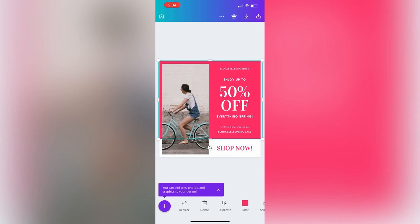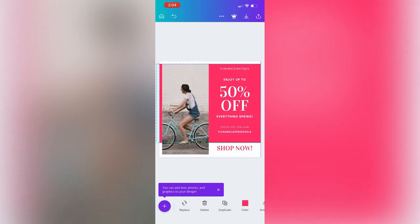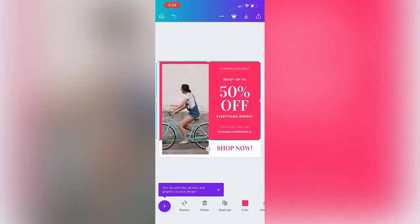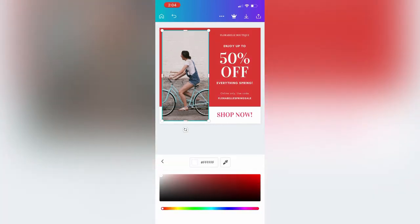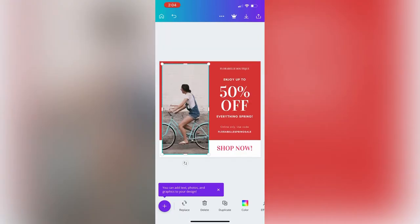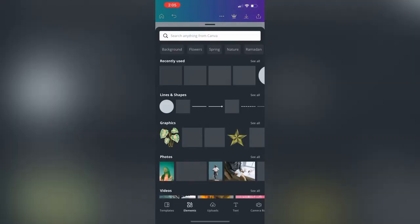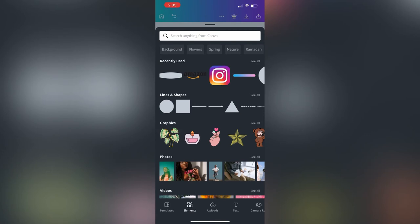I'm going to remove the picture that's there and add my own. They already have the template — you basically just add your own information. I changed the background to red because my brand color is red and gold, so as you can see you can just change the color.